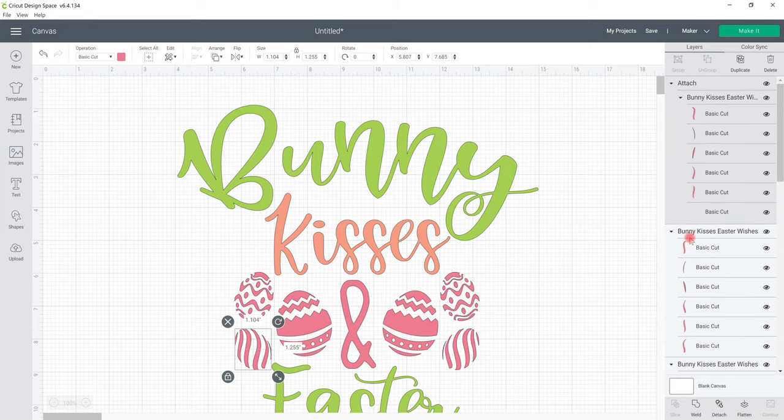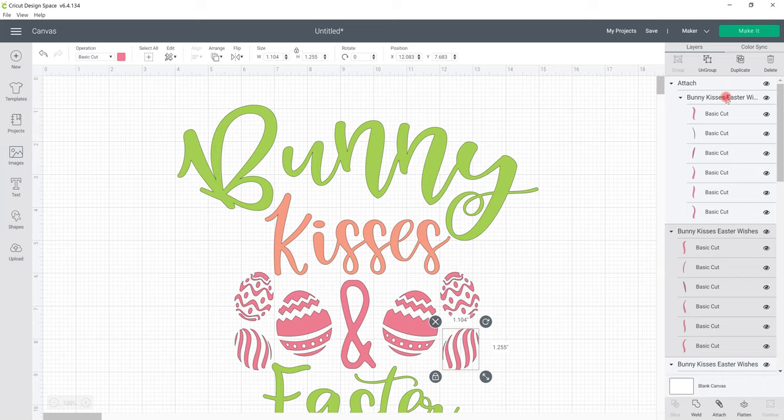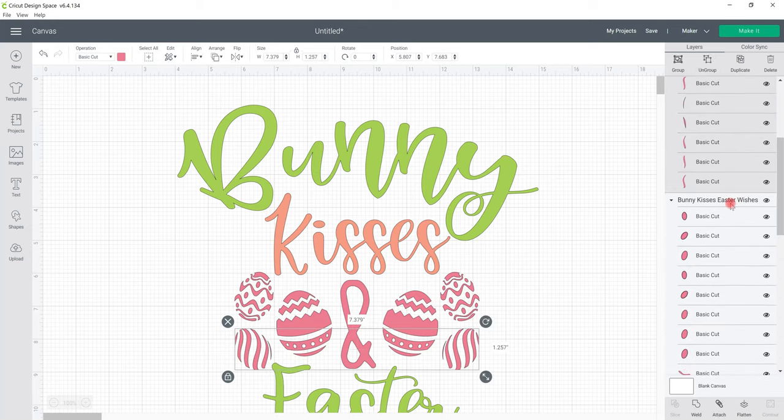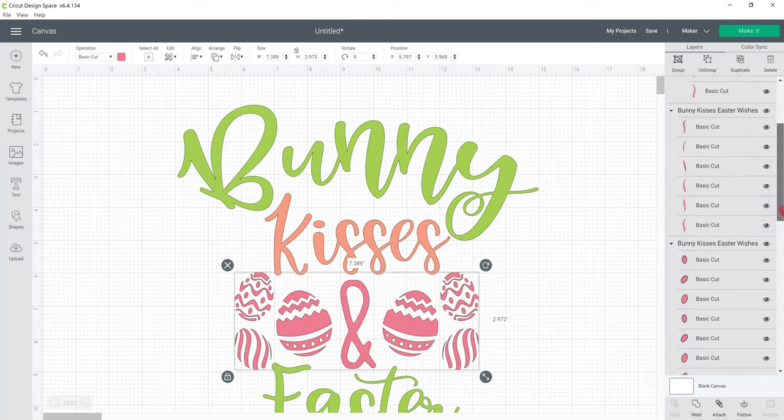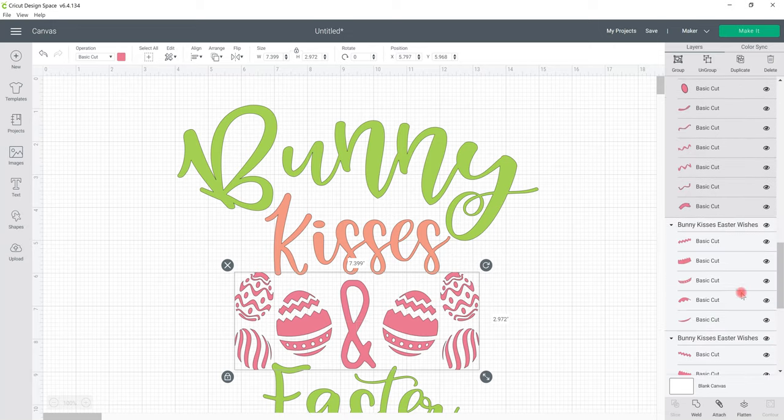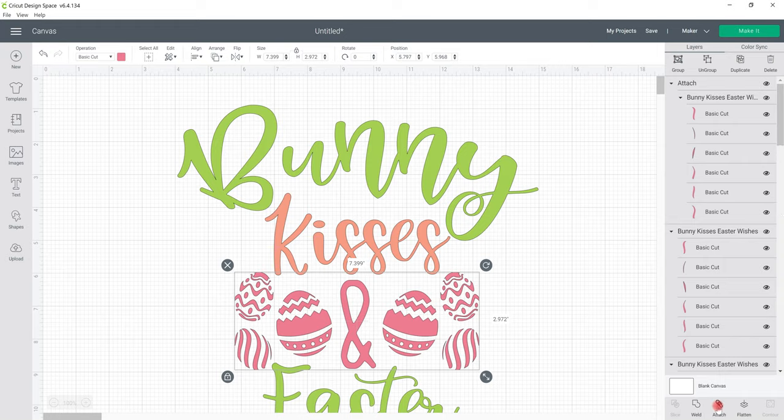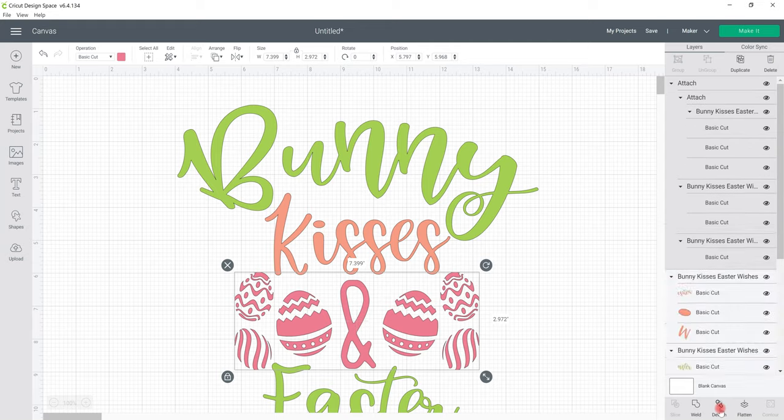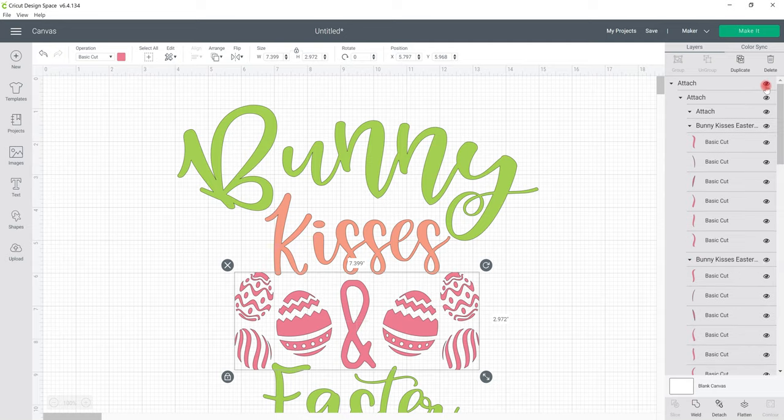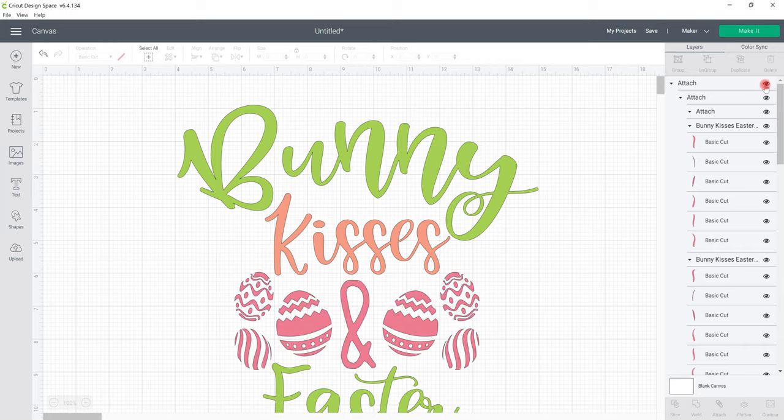And you can either attach the individual eggs or if we're going to cut all of these out in the same color, if we come to our layers panel and we hold down our shift key we can select all of those pink layers at once and we know they're selected because they go a darker grey color and then all we're going to do is select attach which is down at the bottom of our layers panel and that's then going to attach all of those pink layers together. So if I now hide that, by using the hide key you'll see that they all disappear because they are now going to cut as one color layer.